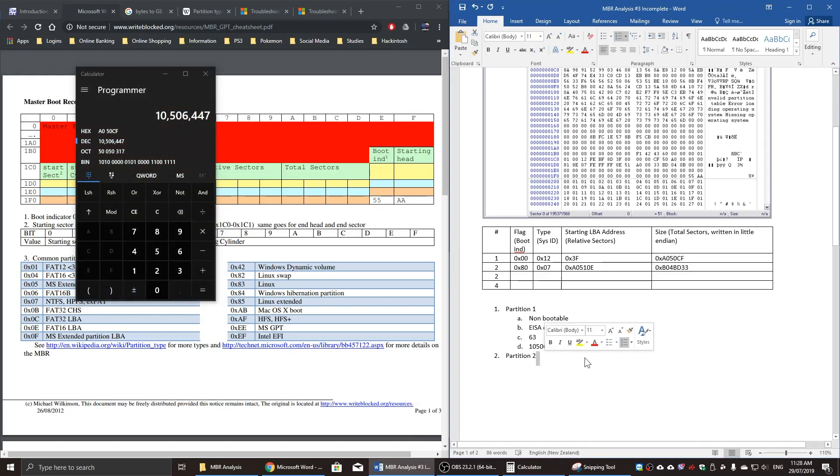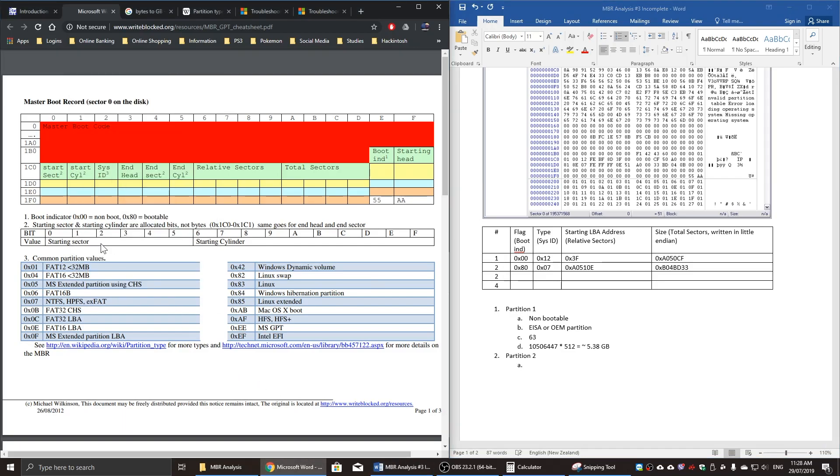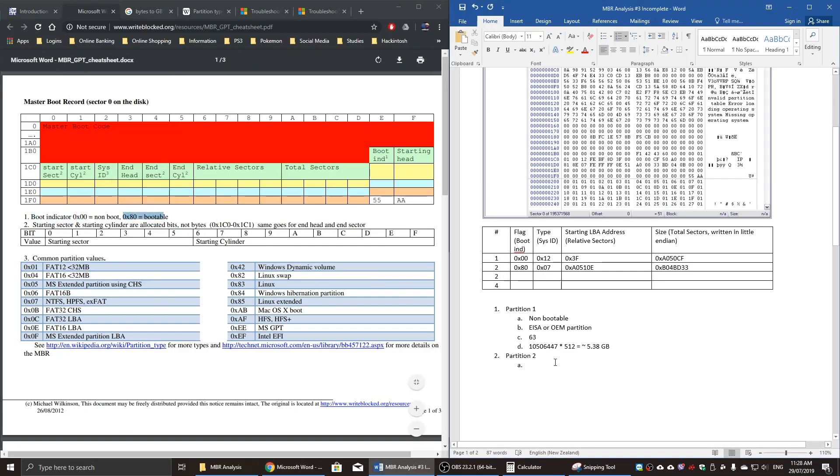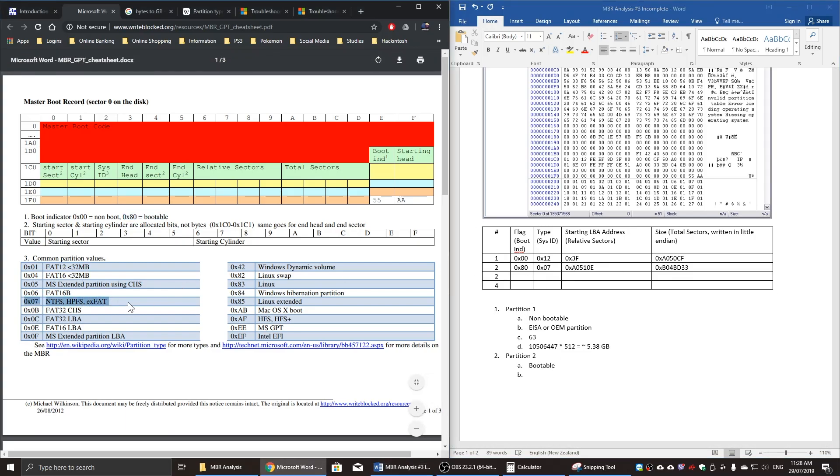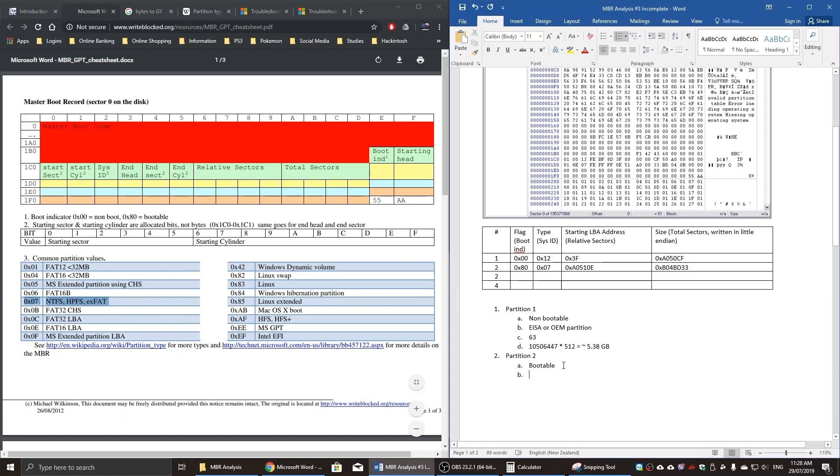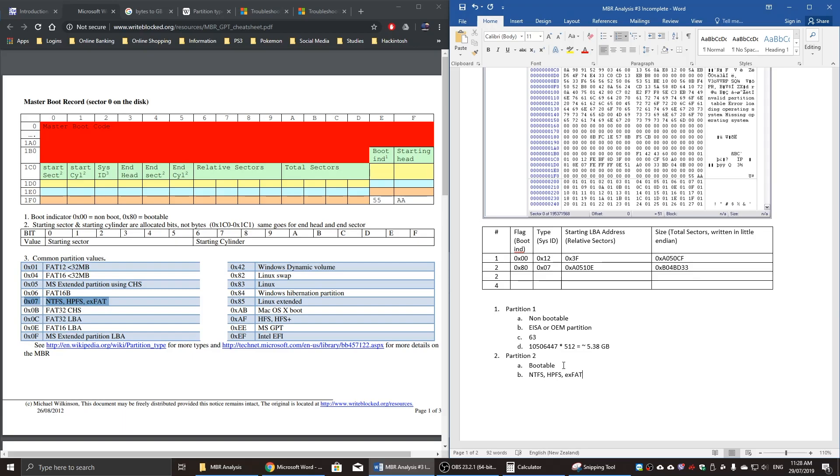Now I'm going to start the second partition. We know that 0x80 in the boot indicator field is bootable. And 0x7 is listed just over here. It's an NTFS, HPFS, or EXFAT type of partition.